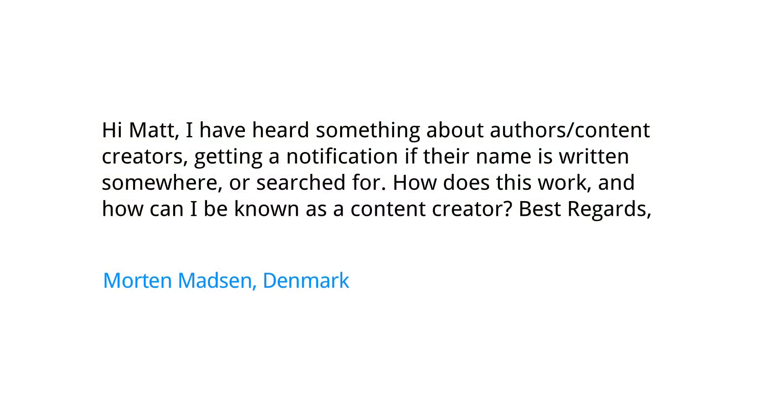Here's a fun question. Hi, Matt. I have heard something about authors and content creators getting a notification if their name is written somewhere or searched for. How does this work, and how can I be known as a content creator? Best regards, Morten Madsen in Denmark.